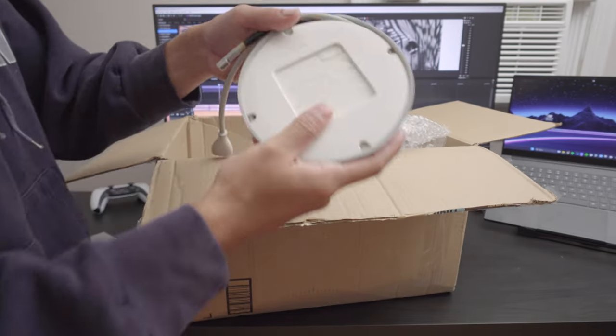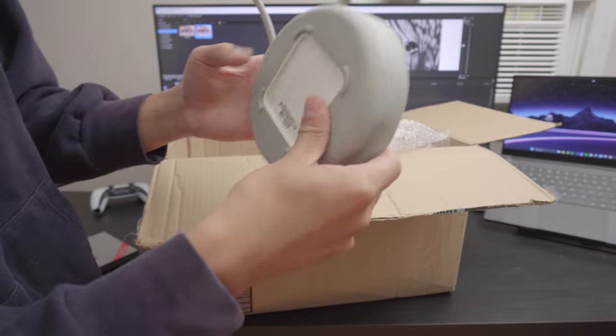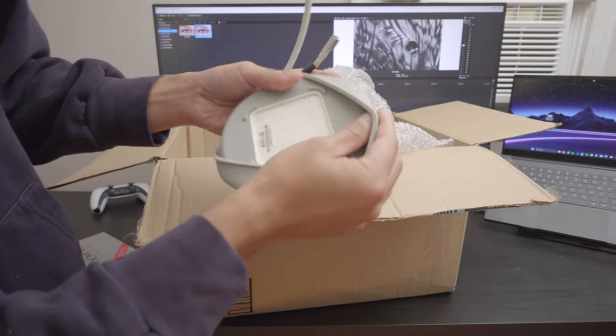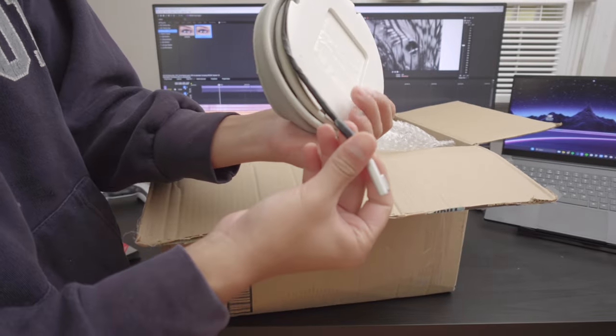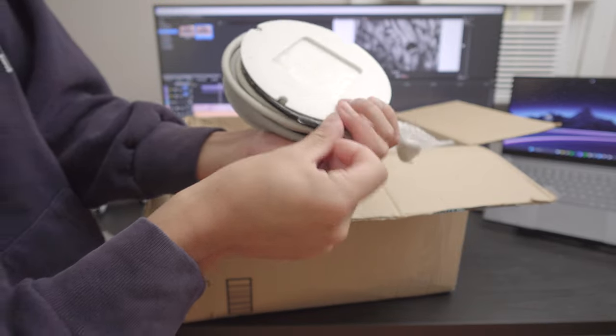We got some interesting charger situation going on here. Some kind of organizer for the charger. Looks like the charger isn't in the best shape, considering it's held by tape.